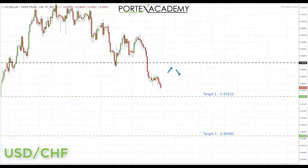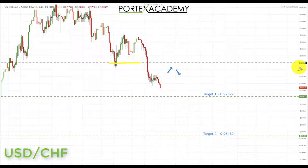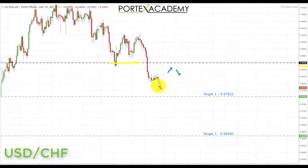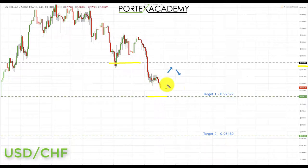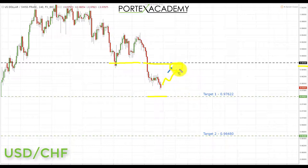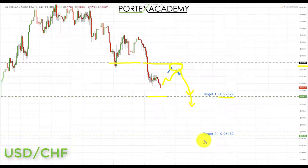Next is USD/CHF. Last week the dollar franc broke down and failed to hold key support at 0.98599. With further declines in the US dollar seen as high probability, we're looking for further declines here too. We're coming close to the next key support at 0.97622. Ideally we'd like a correction and retest of broken support turning resistance at 0.98599, then look for bearish formations to take shorts down to 0.97622 first, and if that breaks, down towards the secondary target at 0.96480.